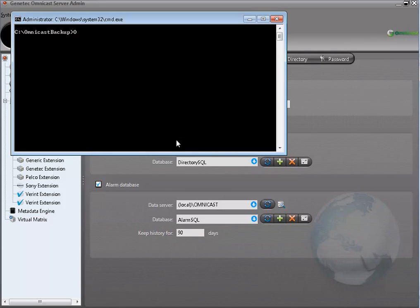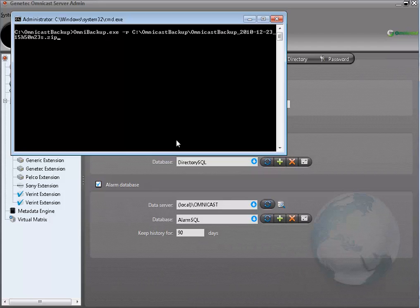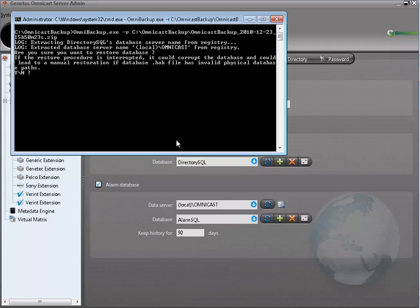If you go back to the command prompt, still under the location of the Omni Backup file, type OmniBackup.exe, then "-r" for restore, then the location of the folder and the name of the zip file that contains the databases you want to restore. Hit enter. The tool will then prompt you to confirm you want to override the registries — press Y for yes, then hit enter. If you backed up databases on one server and are restoring them on a different server, you will get different prompts, so make sure to read the message and answer appropriately.